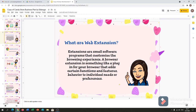So what are web extensions? Extensions are small software programs that customize the browsing experience. A browser extension is something like a plugin for your browser that adds certain functions and features based on individual needs or preferences. That is a web extension.